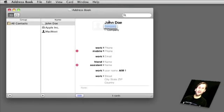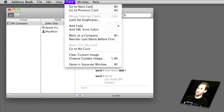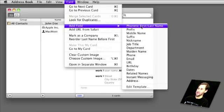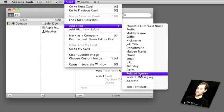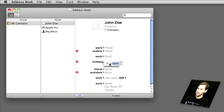Here I am in Address Book and I've just added a new entry. Once I've done that, I can add some default information like work and mobile phone numbers, things like that. I can also go to Card and Add Field, and in there I can see a whole bunch of other non-standard fields like birthday.